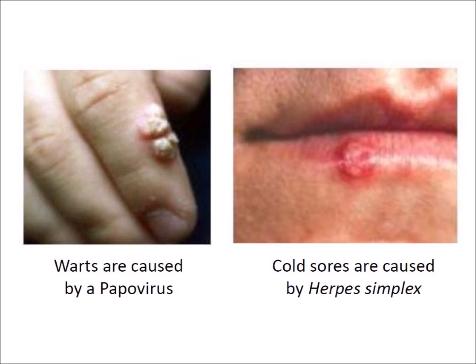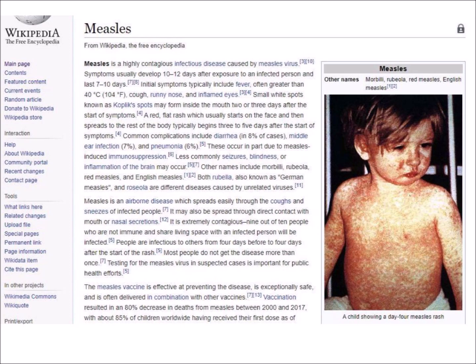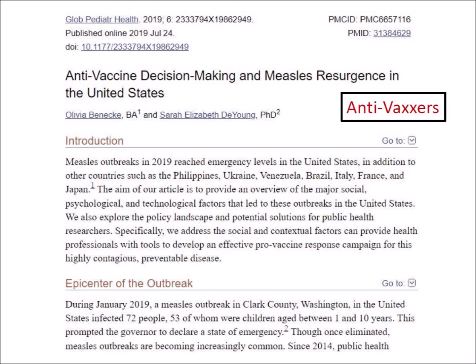Warts and cold sores are caused by viruses. Once the virus is in your body, it is difficult or impossible to eradicate. Measles is a highly contagious viral disease that causes rash all over the body and spreads through the coughs and sneezes of infected people. Children are usually vaccinated against measles at age 1 year with a second dose at age 5. In recent years, there have been several measles outbreaks because some groups called anti-vaxxers have opposed vaccination on religious grounds or on the misconception that vaccination causes autism or other maladies. Government has been trying to enforce vaccination to prevent recurrence of epidemics.